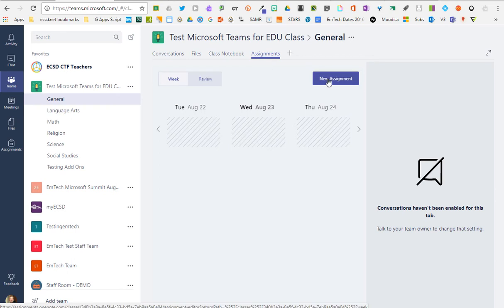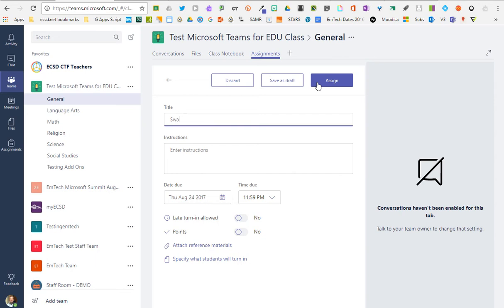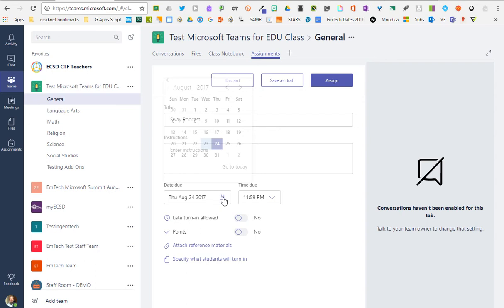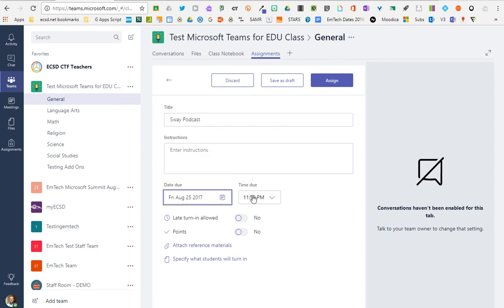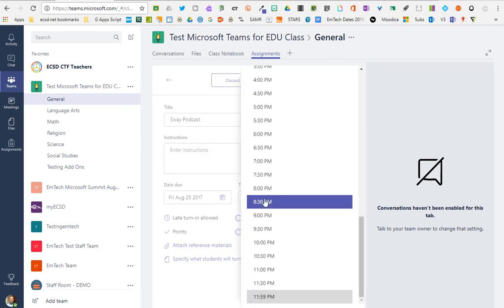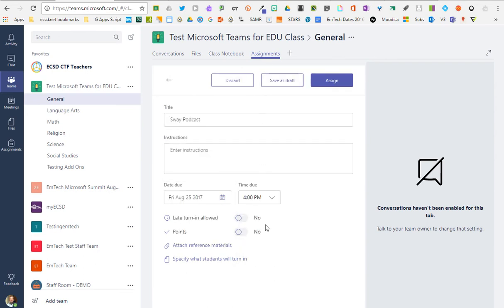So very quickly, a teacher could set up a new assignment, give it a title. Let's say I'd like to do some podcasting, have my students create a podcast using Microsoft Sway. You can enter any instructions as well as a due date, make this one due at four o'clock on Friday. Decide whether you want late turn-ins allowed or points. If you do want points, you can specify how many points you want if it's a weighted assignment.